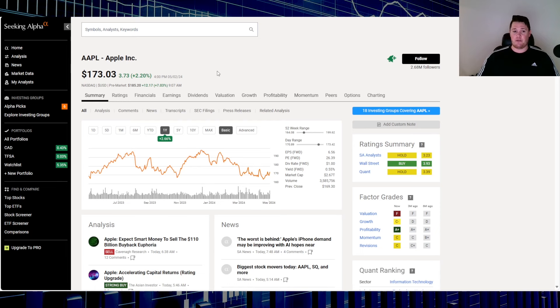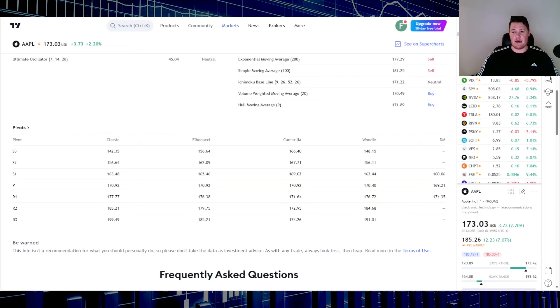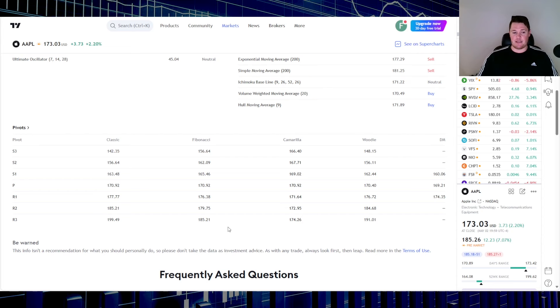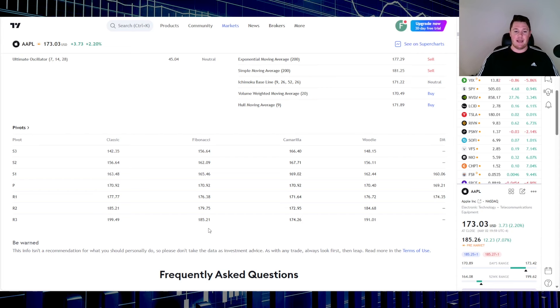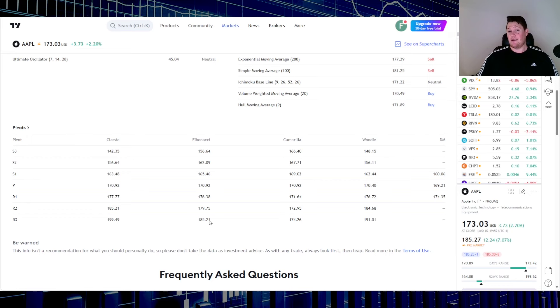With it at 185 and change, it is at this R3, right above this R3. So definitely you will want to watch for this to hold. If not, it is just going to trade within this range, so this R2 and this R3, which definitely could happen.